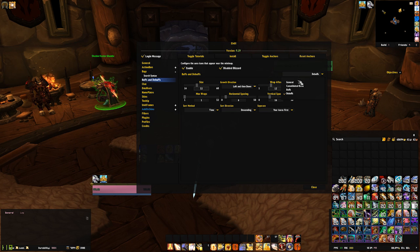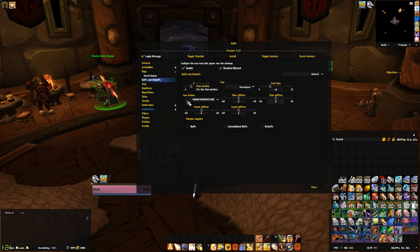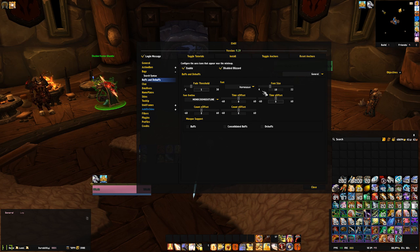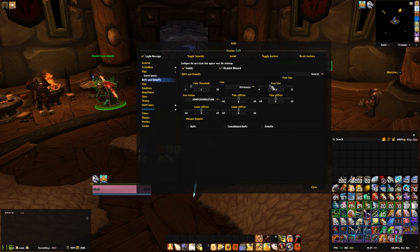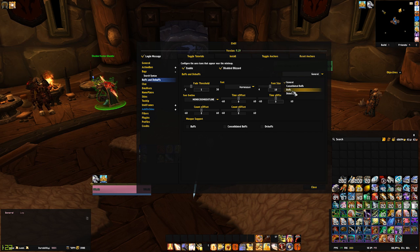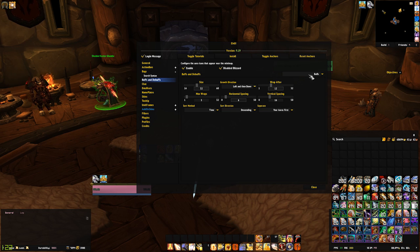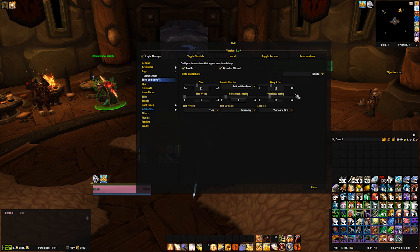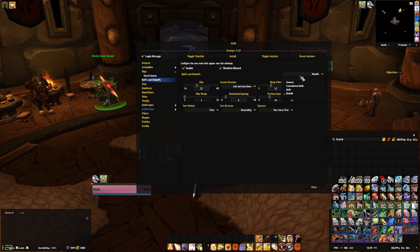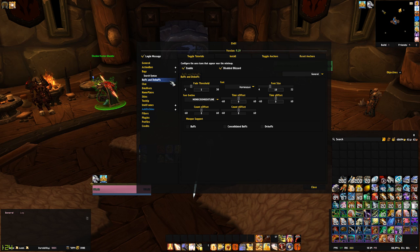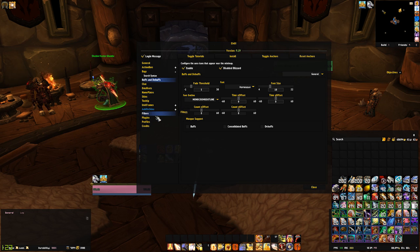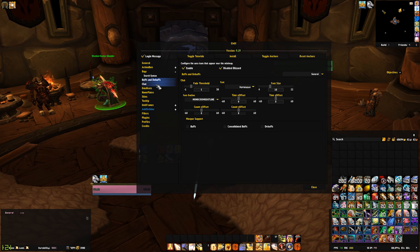The buffs and debuffs menu allows you to configure the size, font used, and offset of buff and debuff icons that show up in the game. The top right drop-down allows you to edit specifics for buffs and debuffs. This is not where you edit what types of buffs are shown and what aren't, that will come later in the filters section.